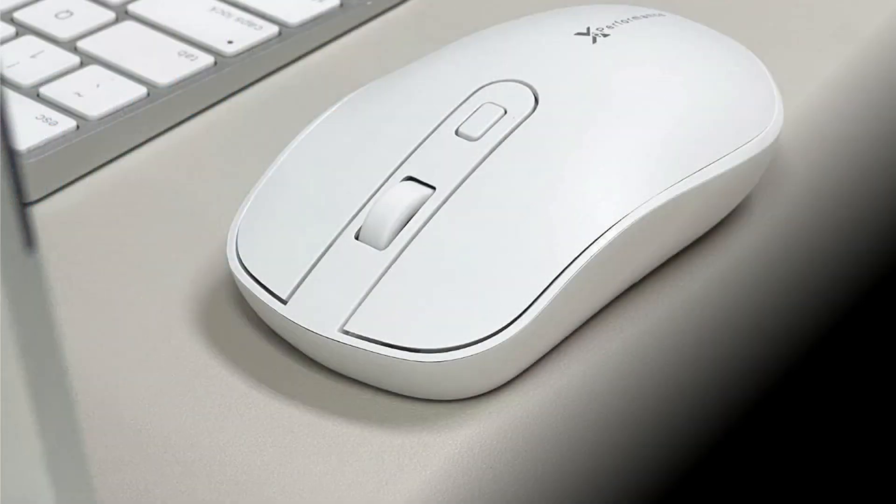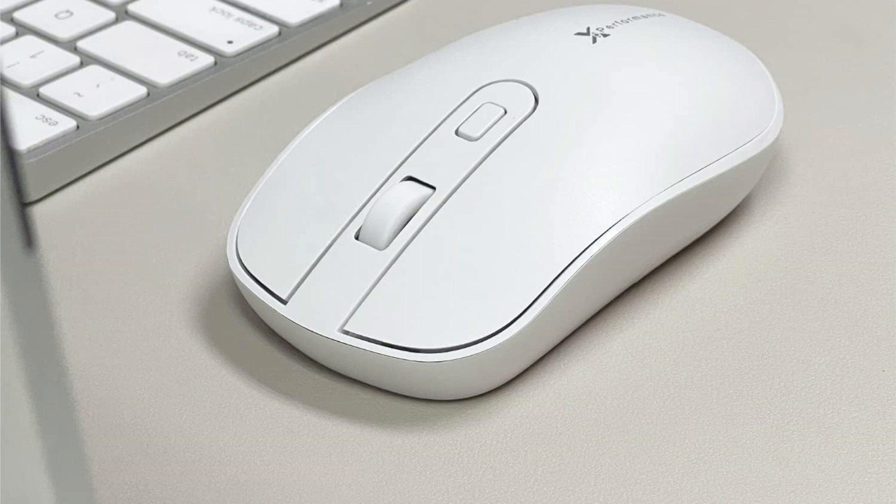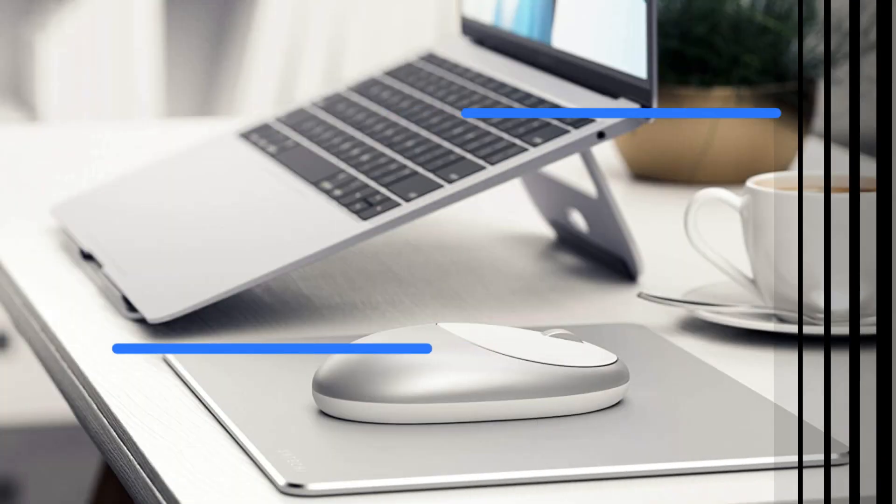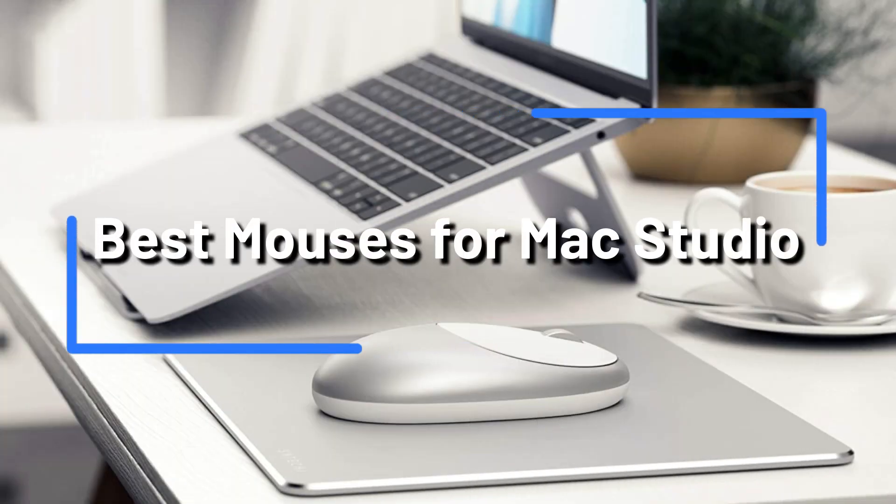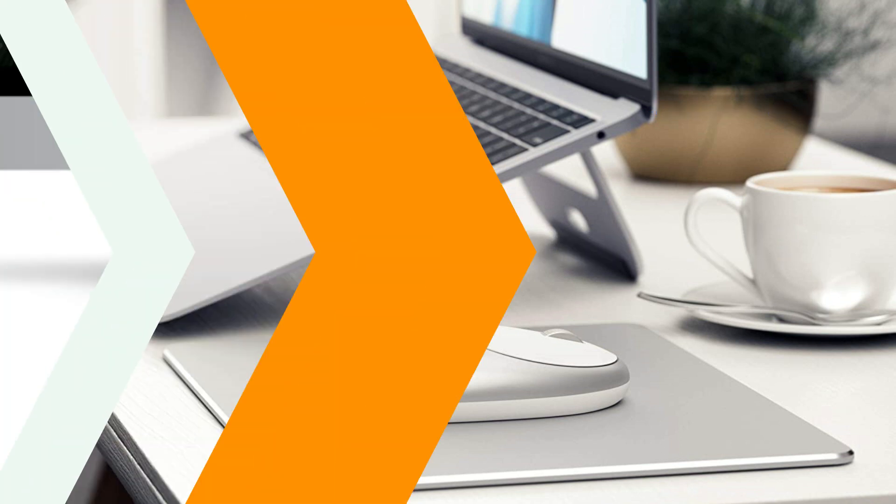Are you trying to get the best mouse for your 2023 Mac Studio? Having a nice mouse is essential whether you're a professional artist, gamer, or simply someone who wants it for simple use. We have created a list of the top 4 mice for Mac Studio 2023.